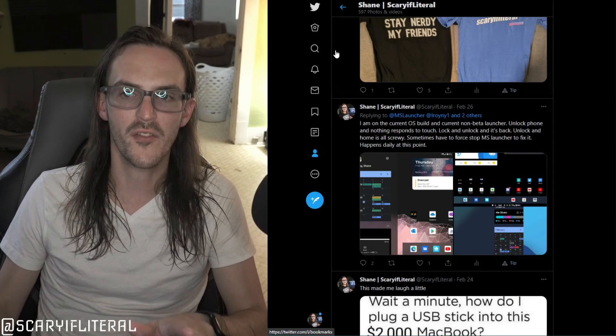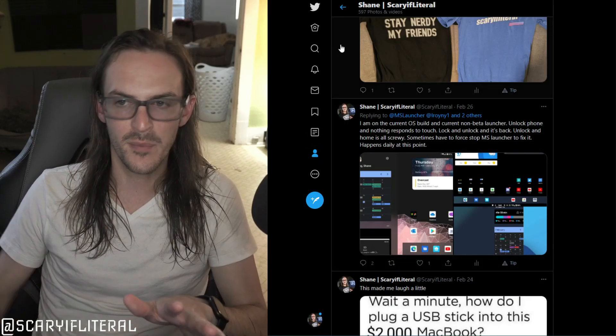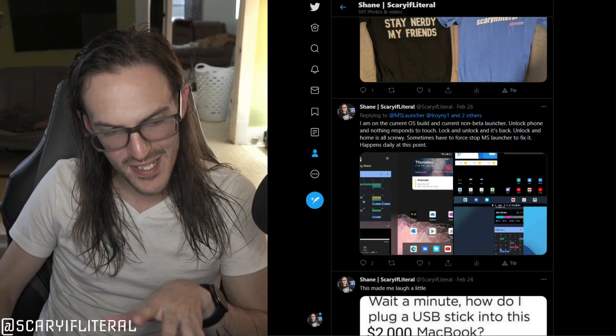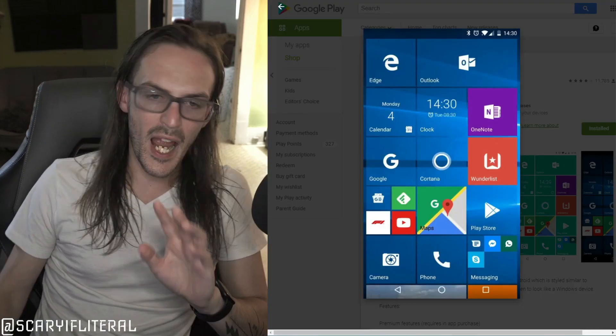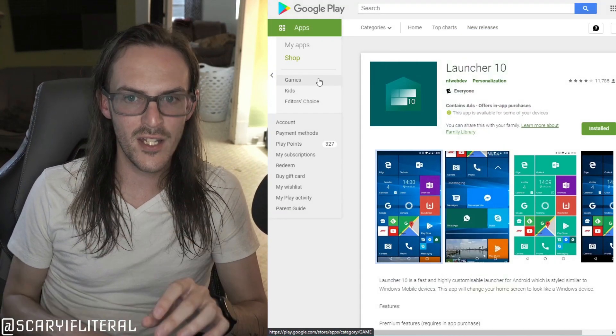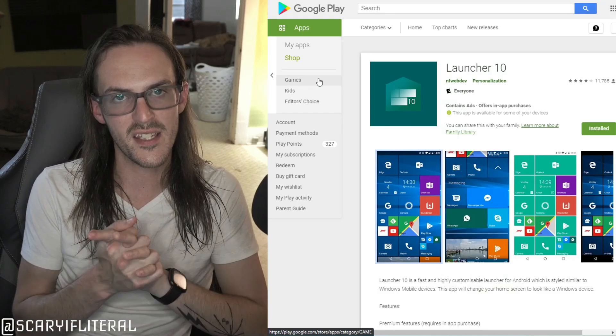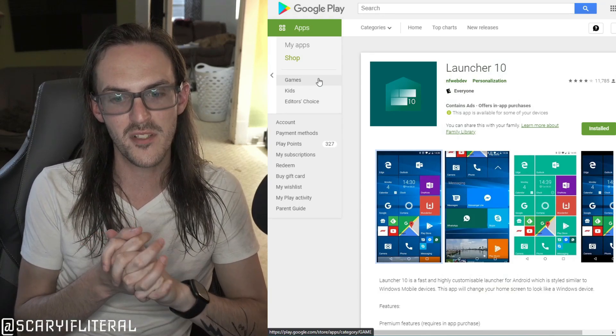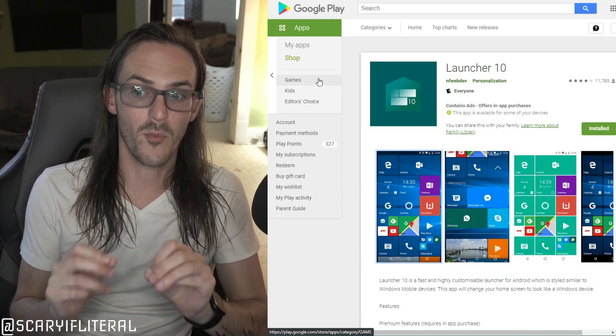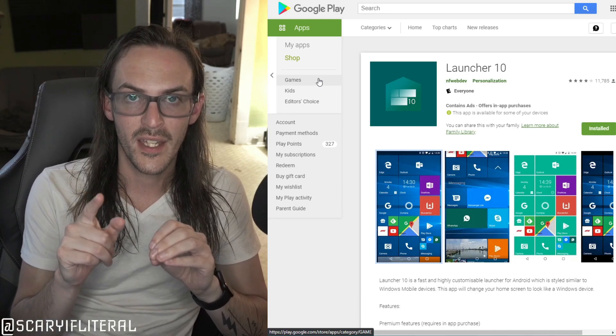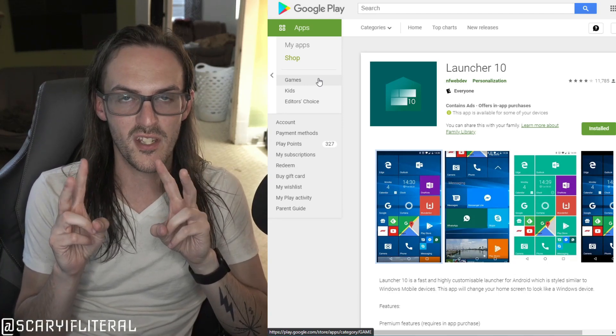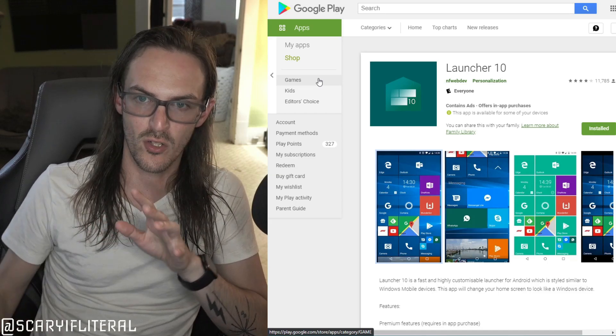So I tested out this launcher and I think that it had a lot of potential, but there were a couple of things that drove me absolutely crazy. One of them was that anytime I went home, it would bring up the all apps screen. That drove me absolutely crazy.